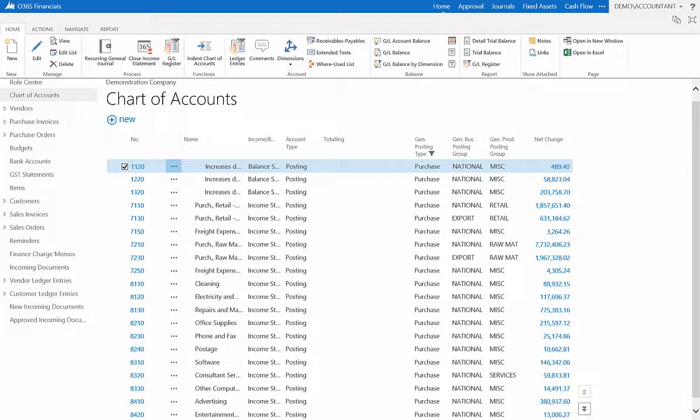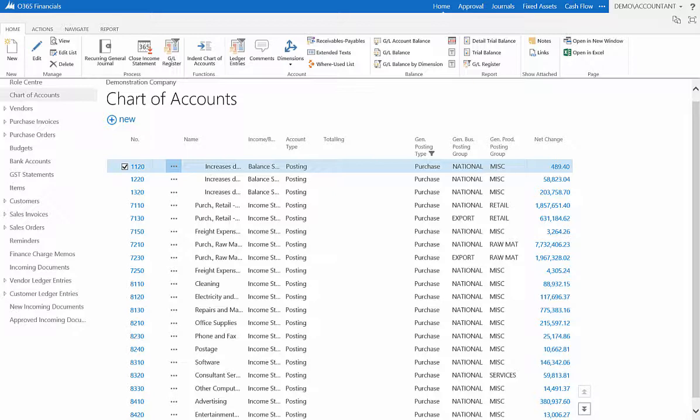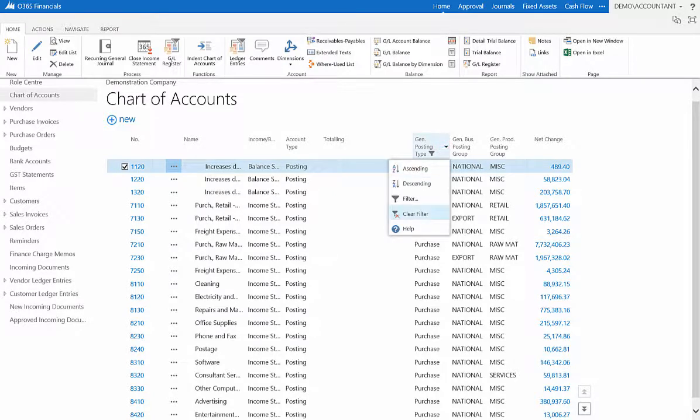The list will be filtered and the filter symbol will display next to the column heading. To remove the filter, select the arrow once again and click Clear Filter.